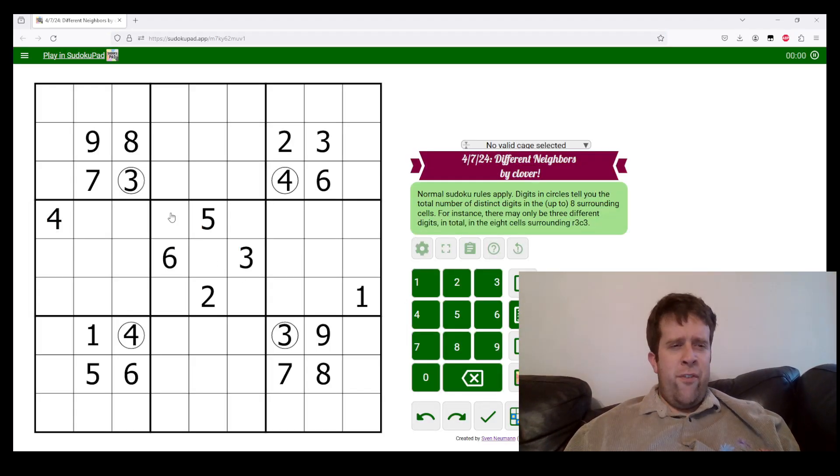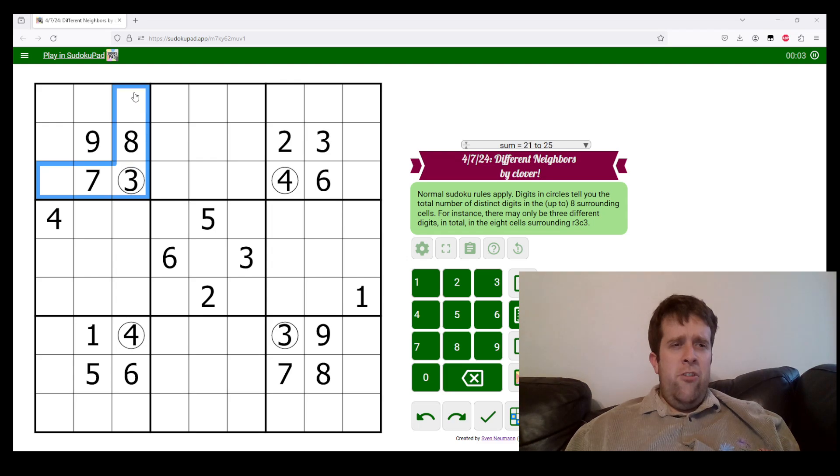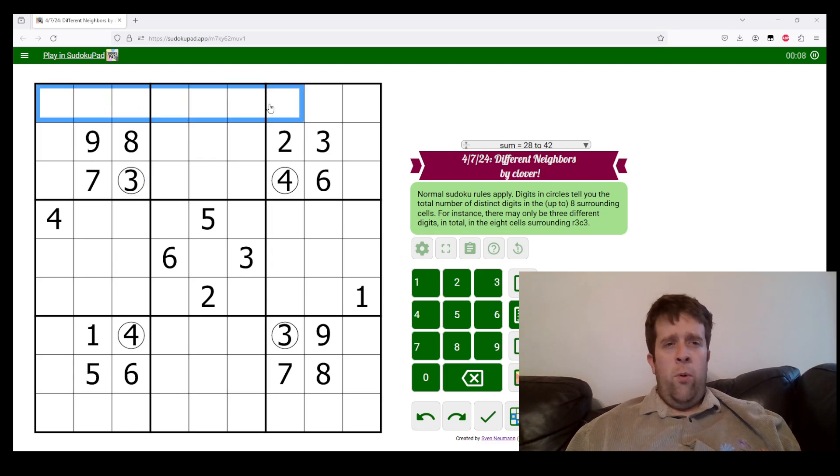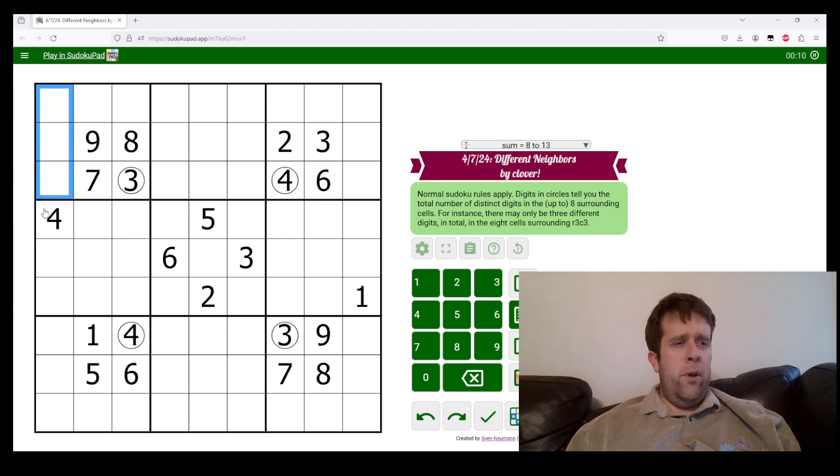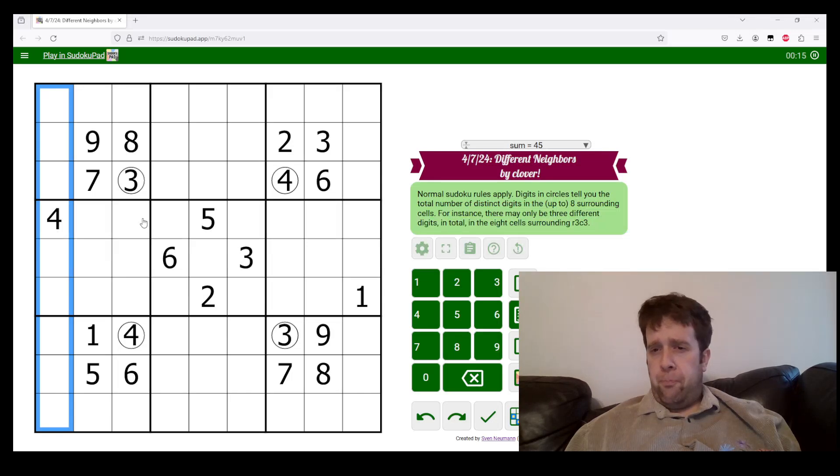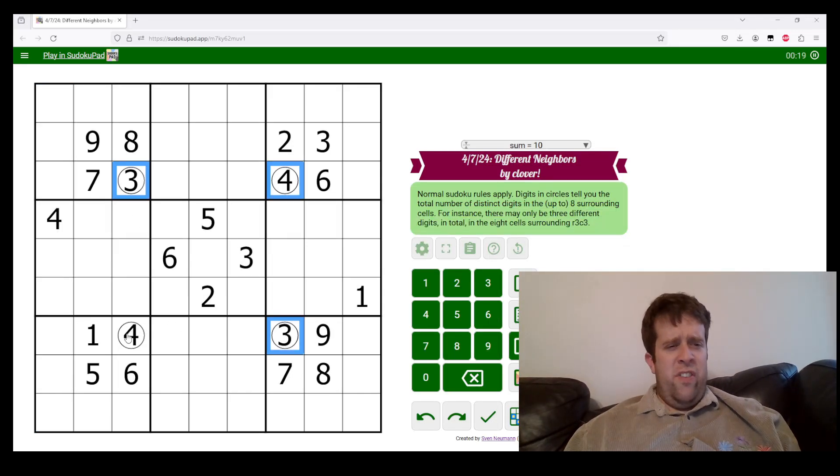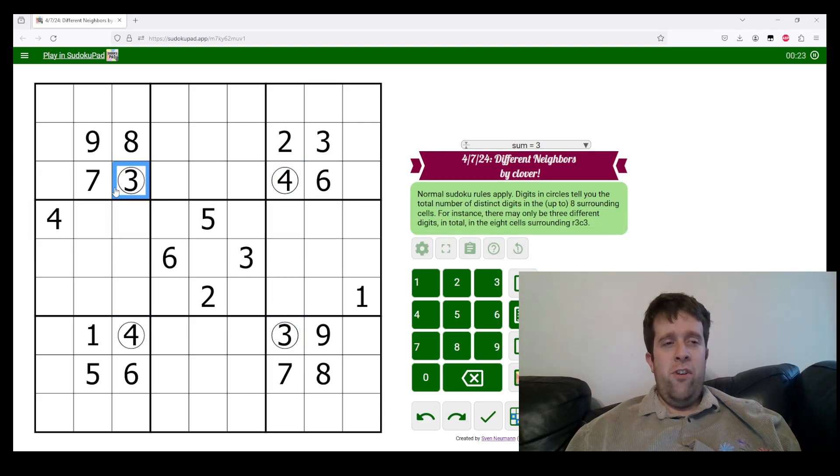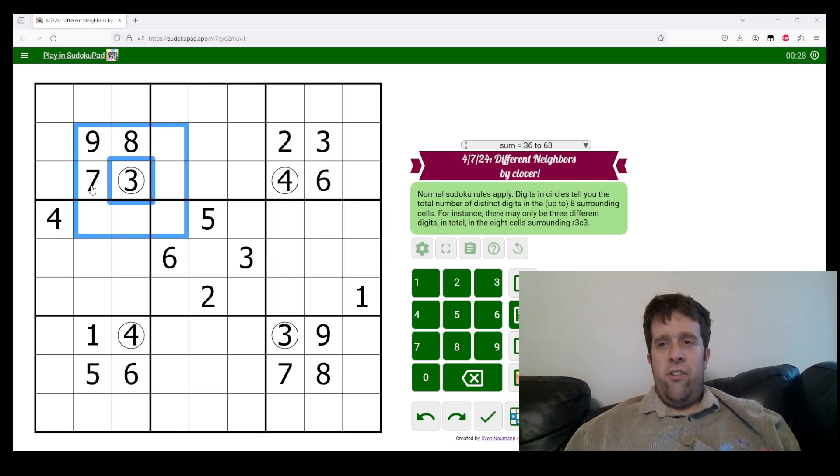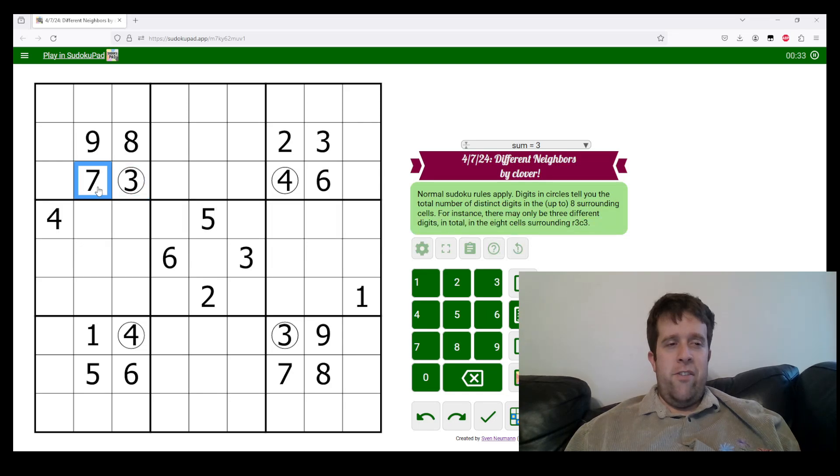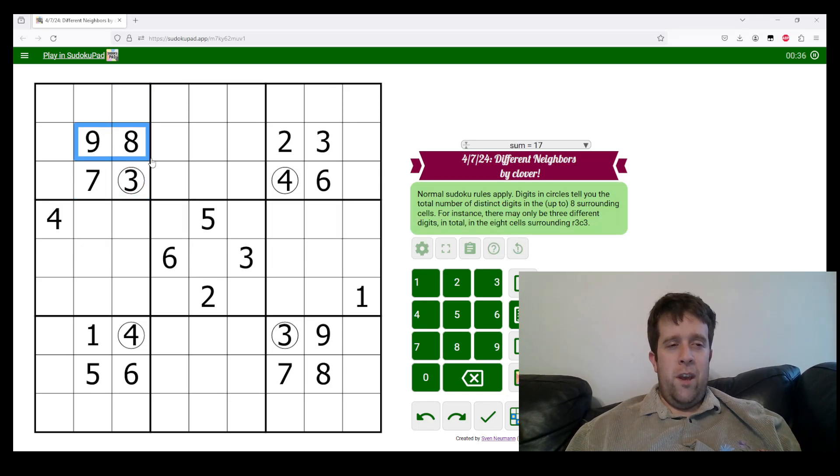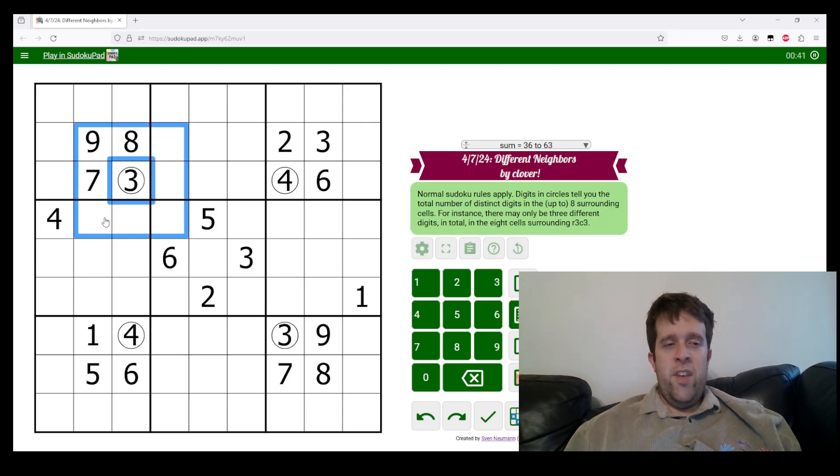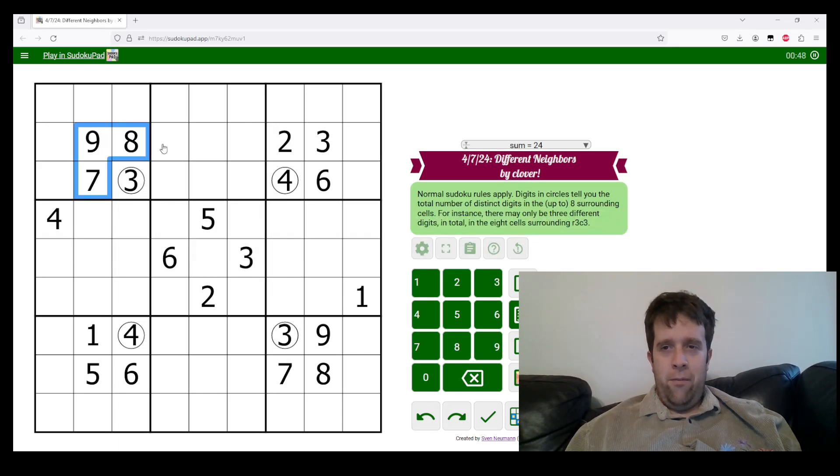So this is different neighbors Sudoku. Normal Sudoku rules apply, each box row and column must contain the digits one to nine once each. Now we have four circled digits in the grid. And for these circle digits, this tells you how many different numbers are in that grid, not how many times they appear because well, that's a three.